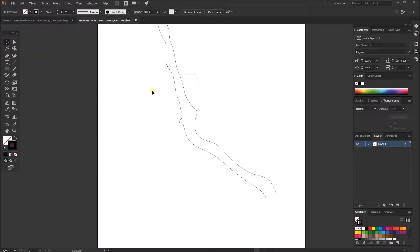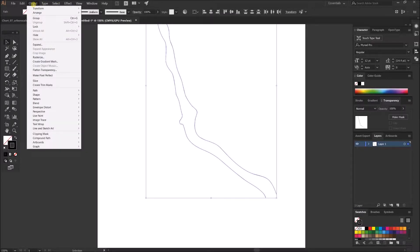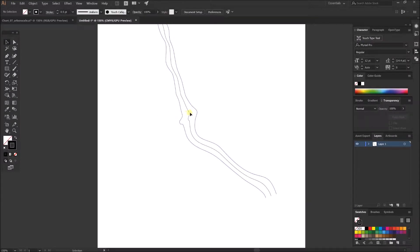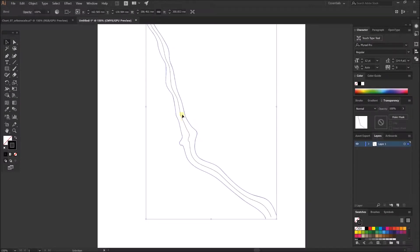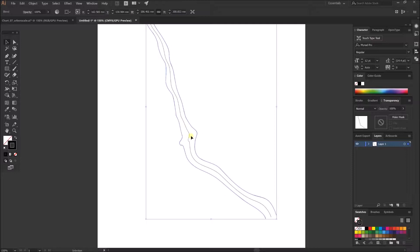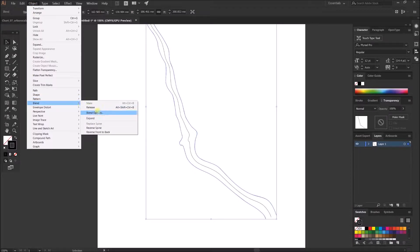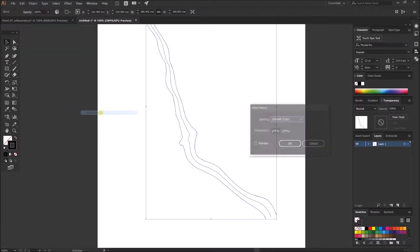The trick is just to select them both, go up to Object, go Blend, Make. That has split it down the middle and worked out the angles. Then if you go back up to Object, Blend, Blend Options...